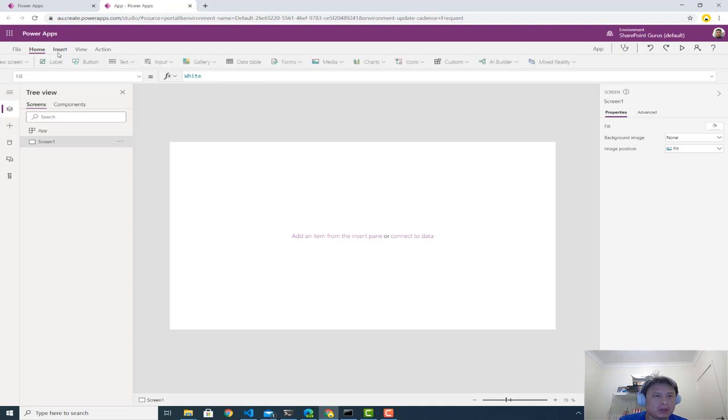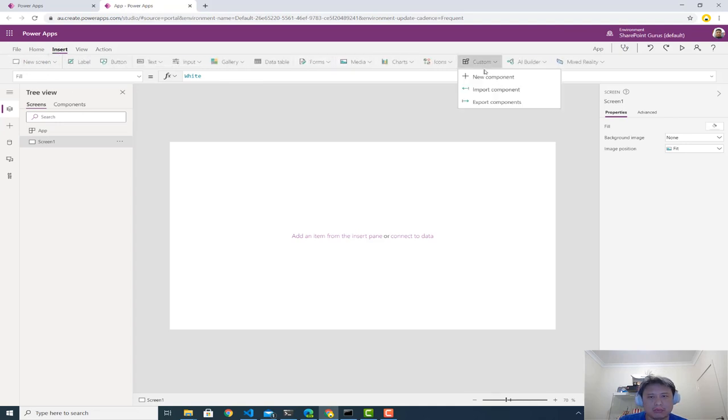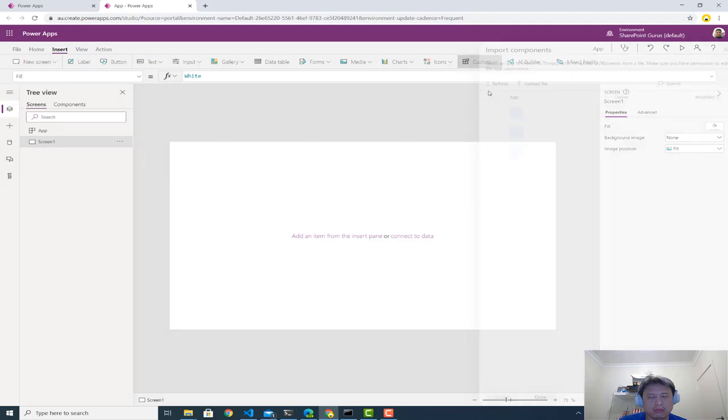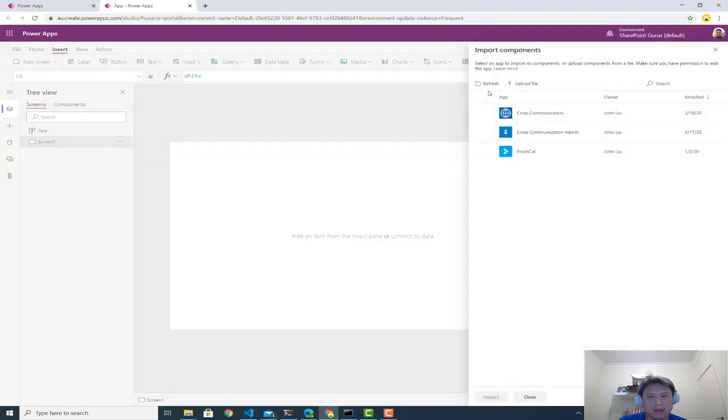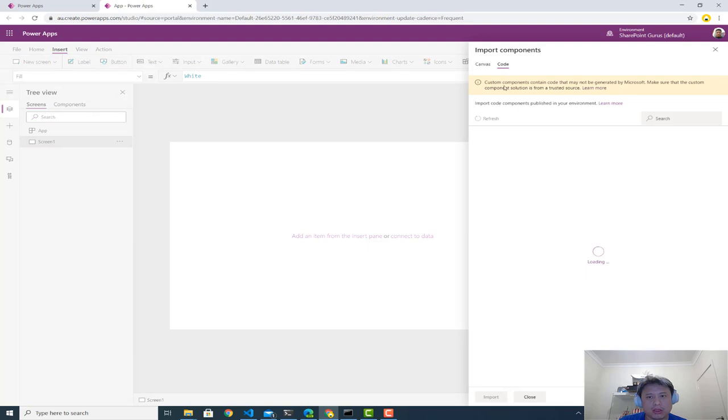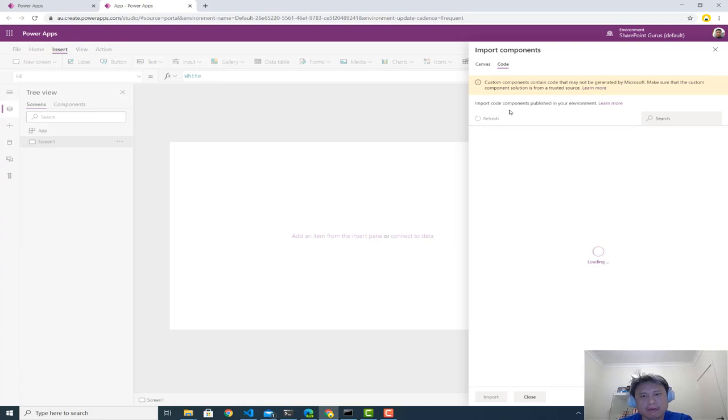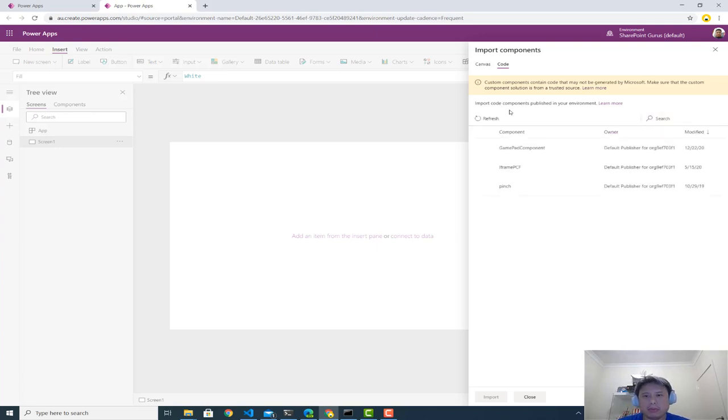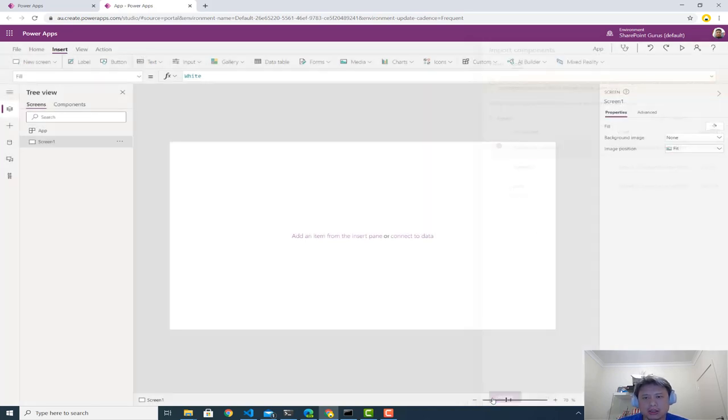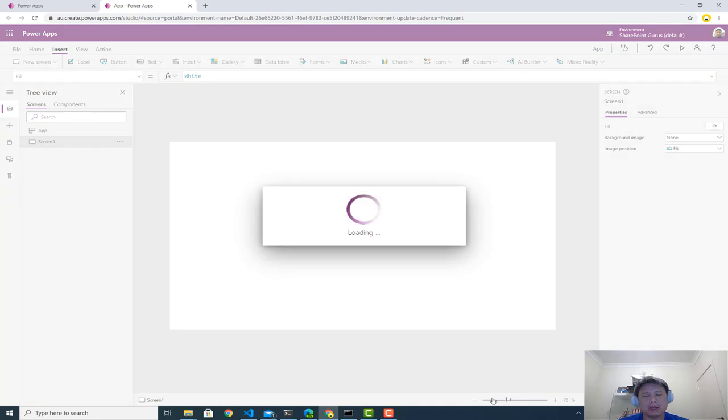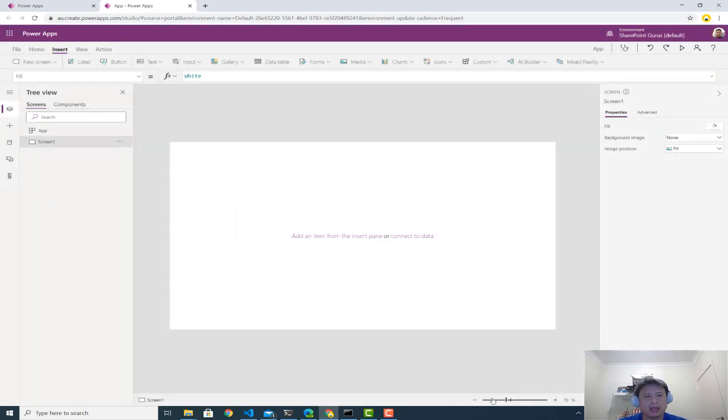All right. First thing is we're going to go to insert. We're going to go to custom, import new component. Pop over to code. And this will quickly have a look at all the different PCFs you may have in your environment and make them available to you. And the GamePad component is that one. I have a few other ones I've written in the past. Import the GamePad component.